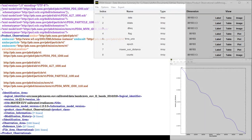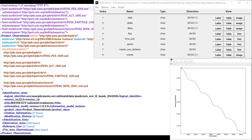Product observational labels describe the files that contain the data included in your archive. They can describe many types of data including images, movies, spectra, tabular data such as character or binary tables, and one, two, or three-dimensional data arrays.